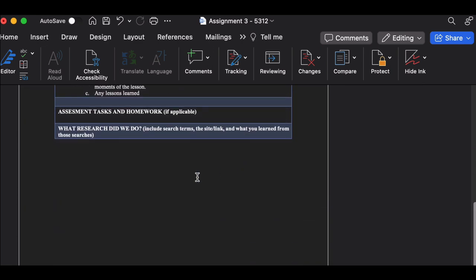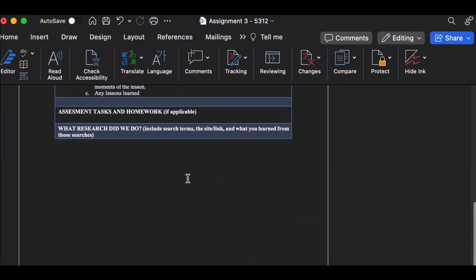Now, the second part is to go down below all of this and create another section that says equity responses. And then each of you, person one in group, should go ahead and write their equity response using the guidelines that we've talked about using UDL.